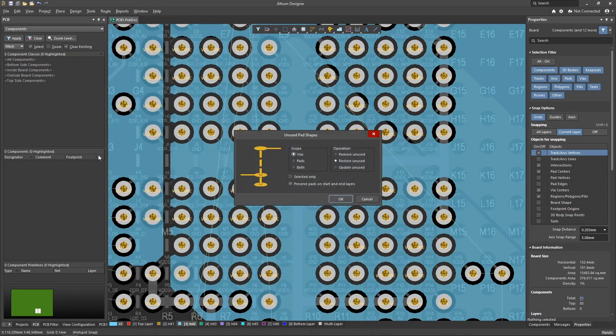The remove unused pad shape toolkit in the tools menu is available for managing this functionality. At the moment we are focused on vias.